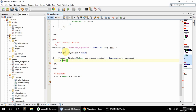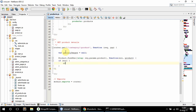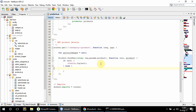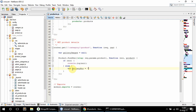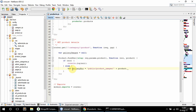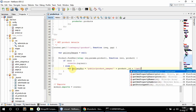So if error I'm going to console.log the error, else I need to first get the gallery path. That's public slash product images slash product ID slash gallery.